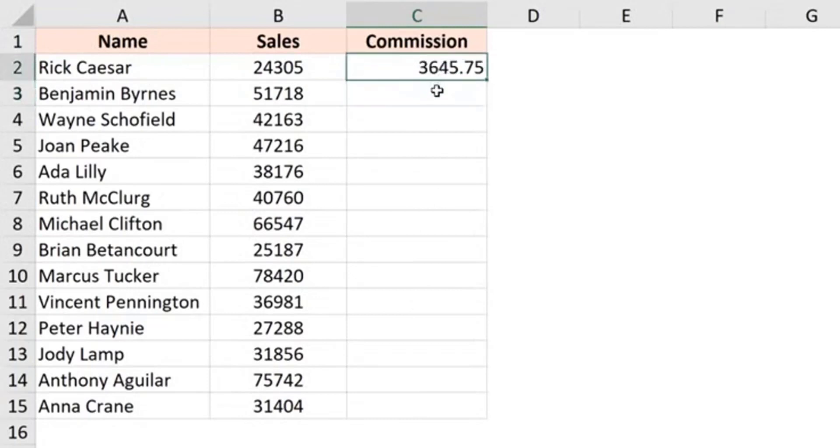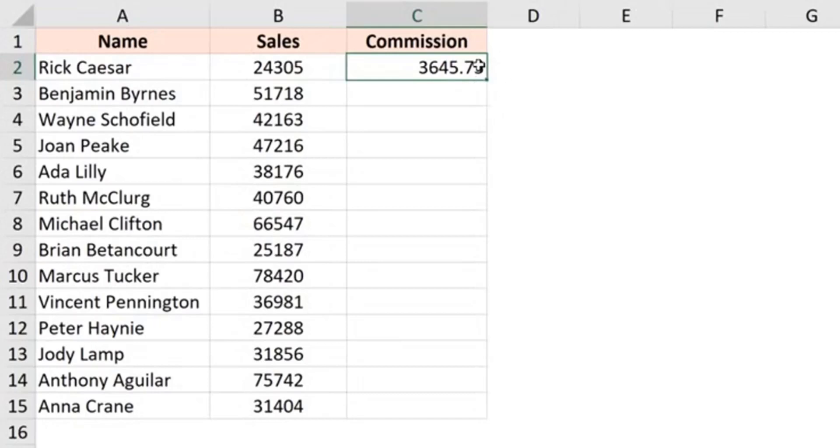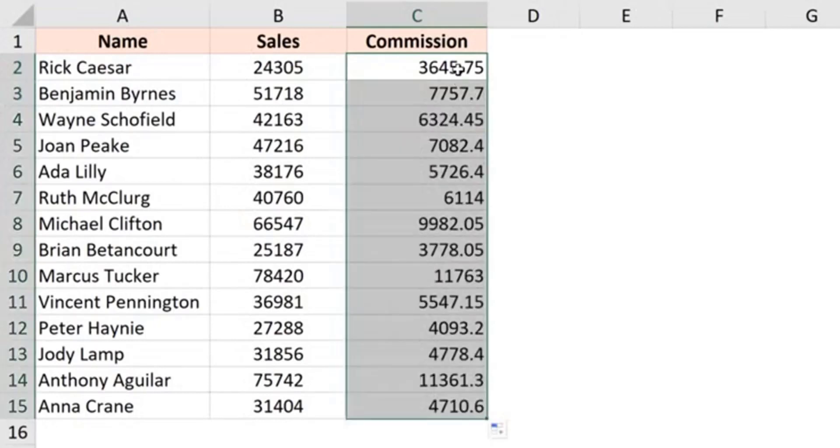So the first method is going to be using the fill handle, where when I select the cell, you'll notice that there is a very small green square at the bottom right of this selection. And when I hover the cursor over it, you'll notice that my cursor changes into a plus icon. And now when I double click on it, it is going to copy the content of this cell to all the cells till I have data in the adjacent column.